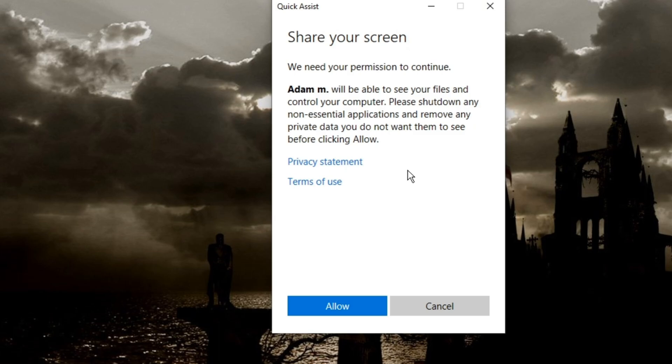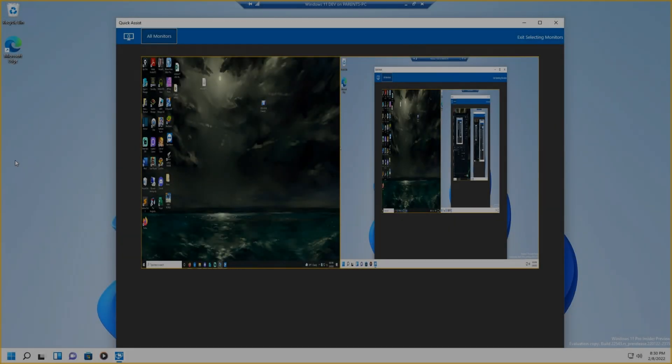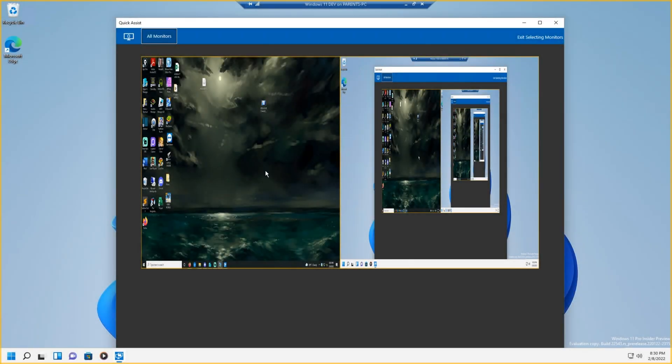On my other computer, we're going to allow it. Okay, so you accept all the permissions on both ends of your computer and whoever you're controlling.